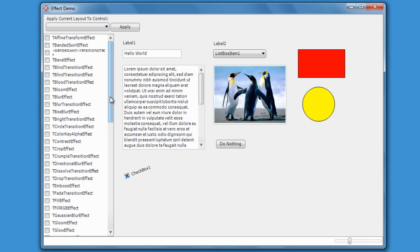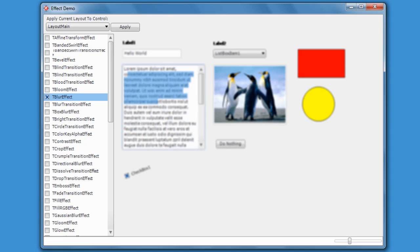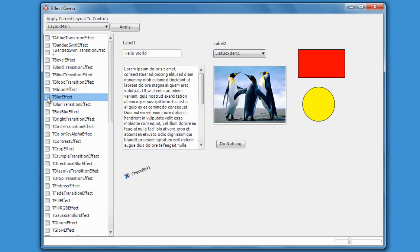So here we're going to apply some effects at runtime. Let's start off by having a look at a couple. Here's a blur effect. As you can see by turning it on it makes all the controls slightly blurred. You can still select the text. It doesn't disable any of the controls. However if you want to disable the controls then that's something you can do.